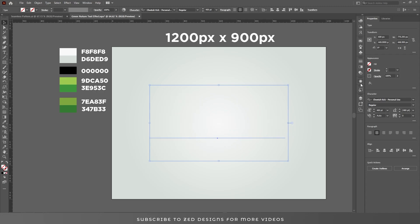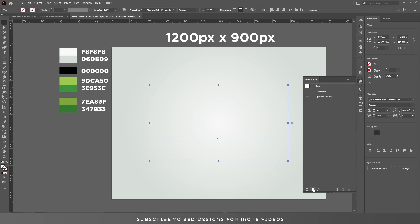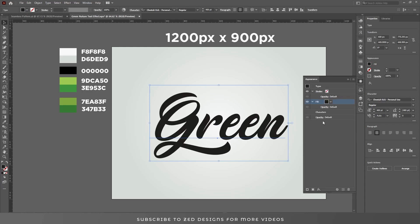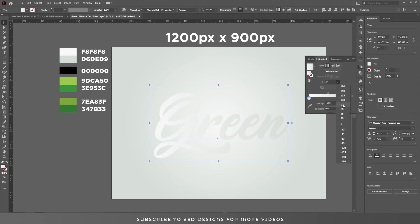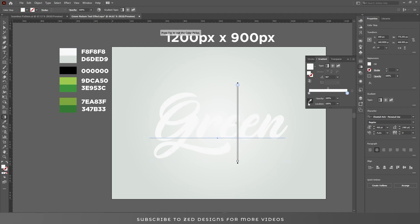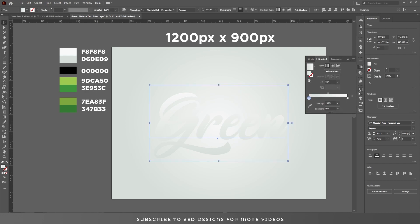Click on None to remove the fill color, then go to the Appearance panel and click on Add New Fill. Apply a gradient and change the angle to 90. Use this color for the gradient — I'm using the Eyedropper tool by pressing I.